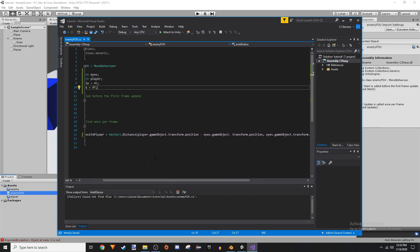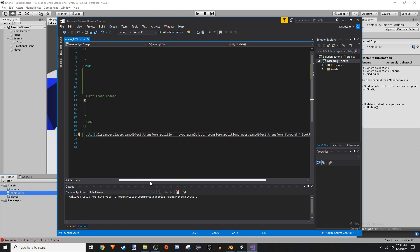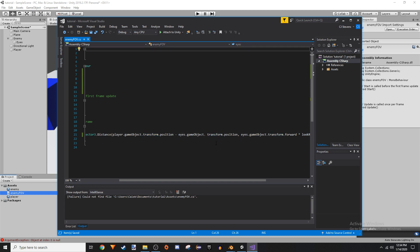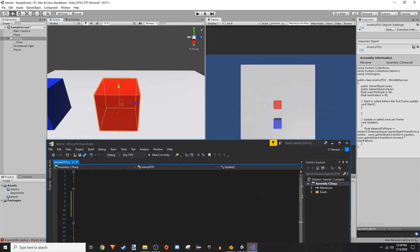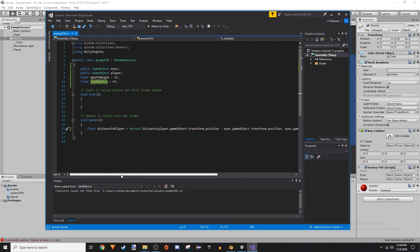So Vector3.Distance returns a float value equal to the distance between position A and position B. Position A is player.gameObject.transform.position minus eyes — that finds a Vector3 in the world equal to our player's current position relative to our eyes. And then eyes.gameObject.transform.forward puts a Vector3 on the Z-axis going forward, and as far as it goes is determined by what we multiply by — in this case, 8 meters.